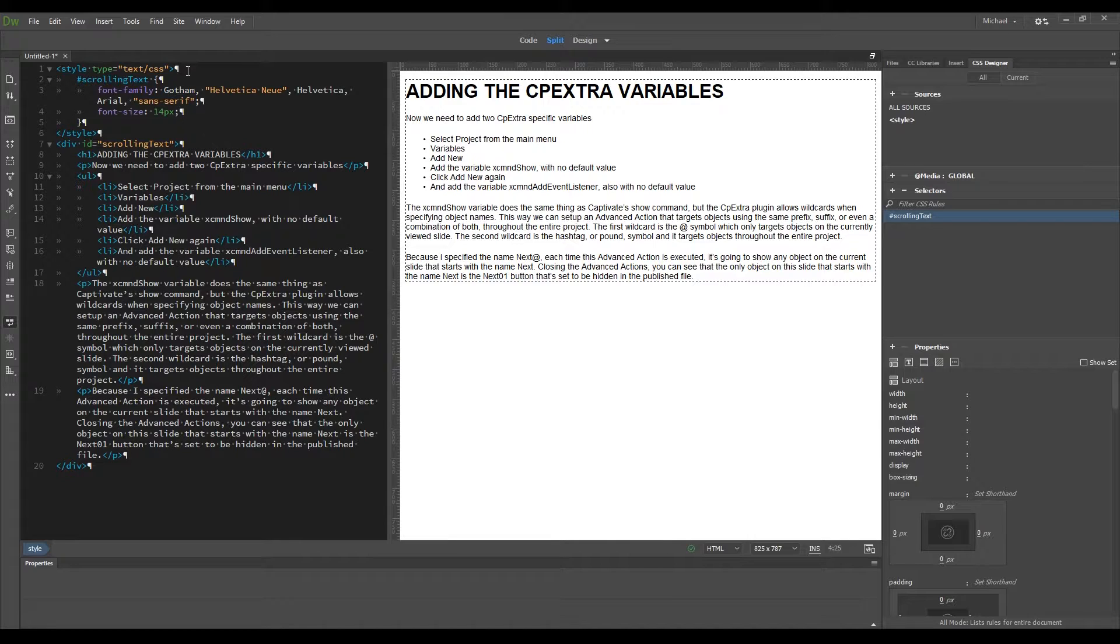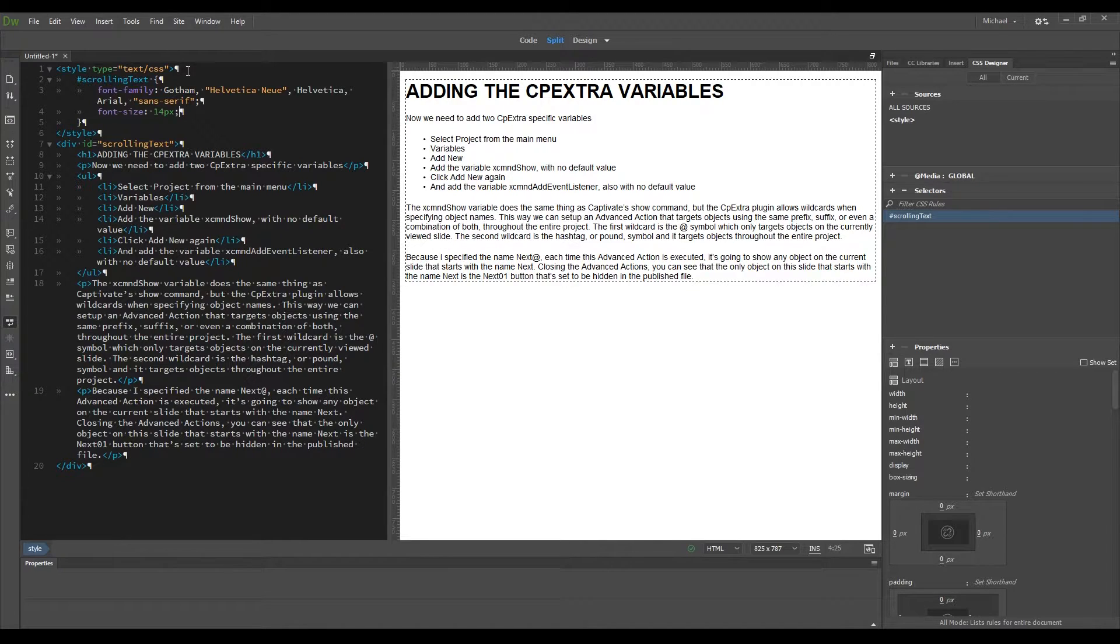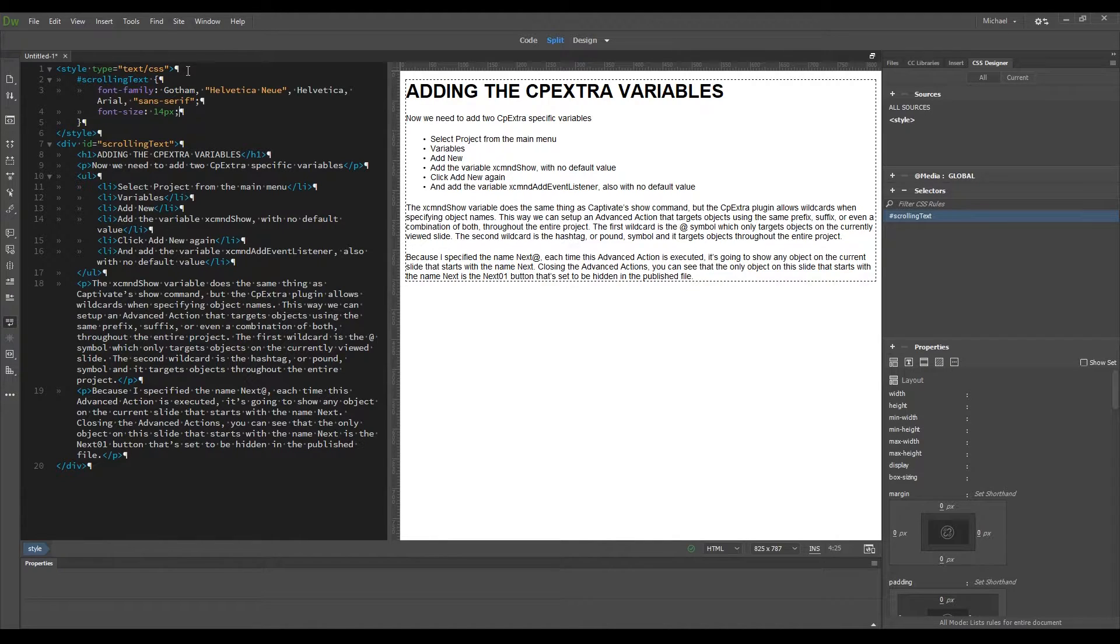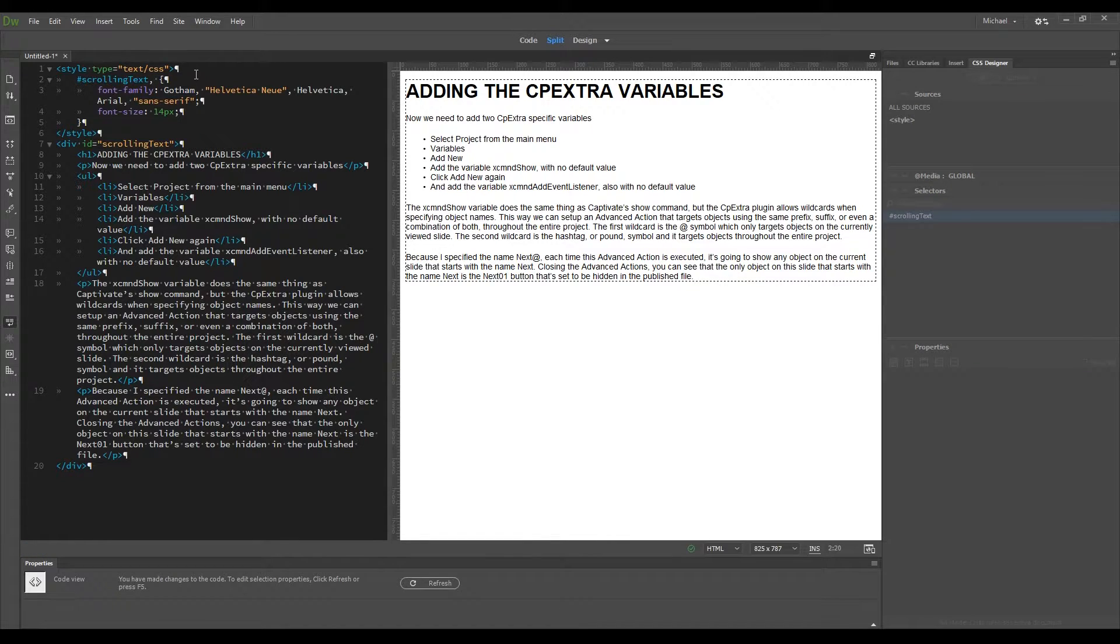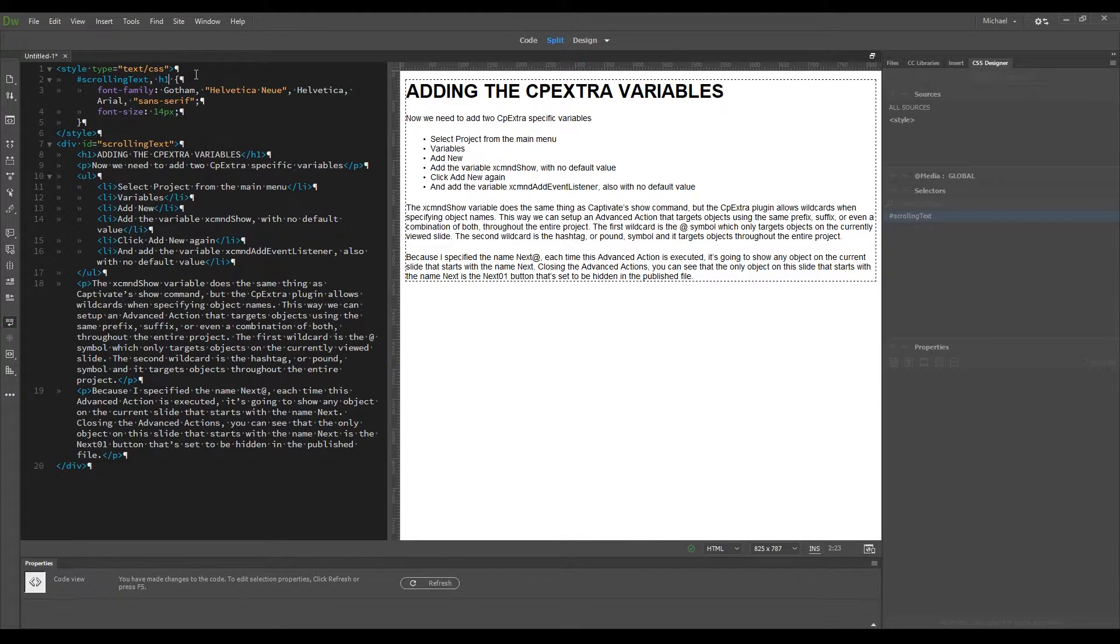This is because the H1 tag has its own size format that's automatically added by browsers. So I'll change this behavior by setting the selector to target both the scrolling text and the H1 tag. Setting my cursor after the scrolling text selector, add a comma, space, H1, and press F5 to refresh the preview.